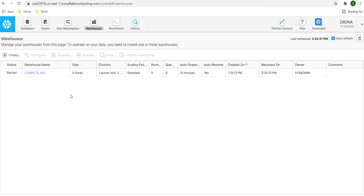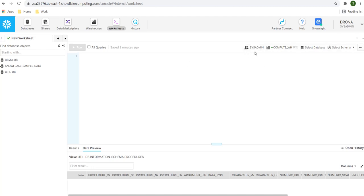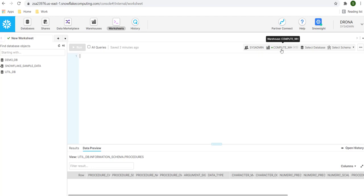In order to execute the SQL statement, we are going to use the worksheets. Here, we can type the SQL statement to execute. Few things here we have to note. On the right-hand side, we can see we are currently using the role sysadmin. If you are using any dedicated role, you have to make sure you have the permissions to that role to execute the SQL statement. Then, we are using the compute warehouse, which is extra small. In your project, you might have a dedicated warehouse. You have to use that.